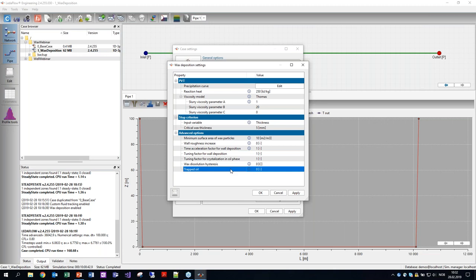A question about whether the wax functionality is included in LedaFlow. As is common with all LedaFlow, all the functionality is available — wax deposition modeling is there. However, to generate the wax deposition curve, you'll need to do that within something like Multiflash, which you would need to get hold of separately. But all the wax functionality is included in the LedaFlow package.